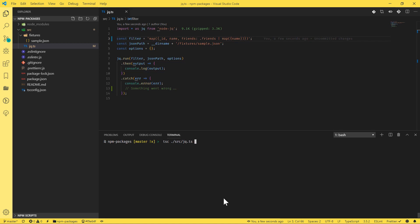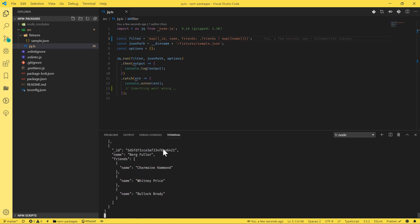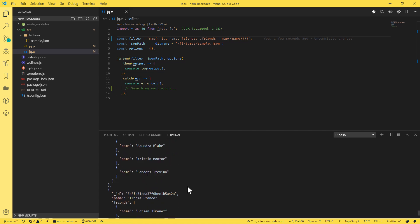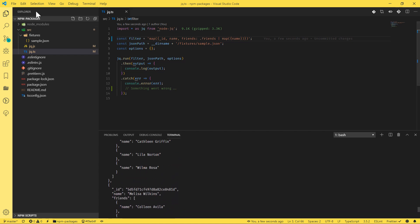So JQ, and then let's just quickly run it. There we go, we get exactly what we had there.